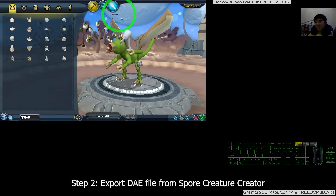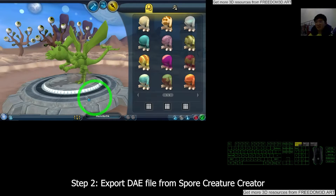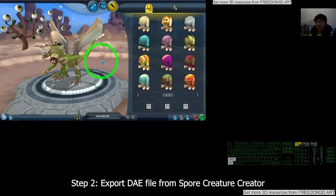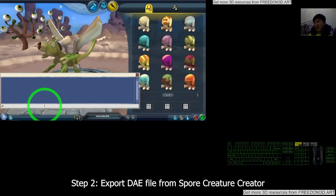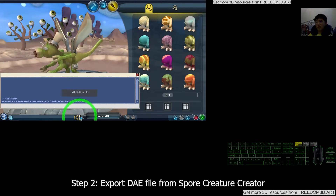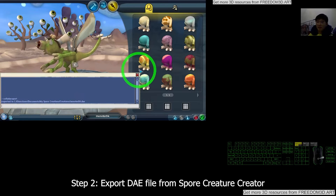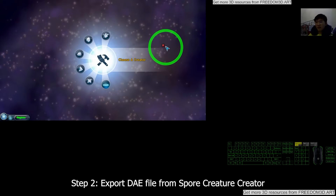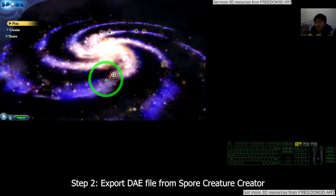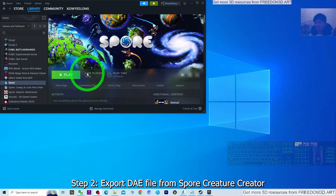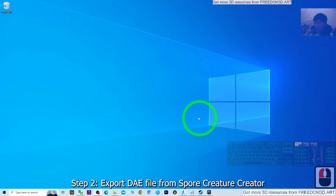Next, go to the Paint Mode. Wait for a while until it finishes loading the texture, then press Ctrl+Shift+C and type the command 'collada export' and press Enter. You can see it already exported the 3D model as a DAE file to the specified location. Now close the prompt, then close the Spore Creature Creator by pressing Escape to quit Spore.